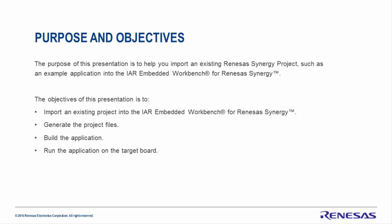The objectives of this presentation are to import an existing project into the IAR Embedded Workbench for Renesas Synergy, generate the project files, build the application, and run the application on the target board.